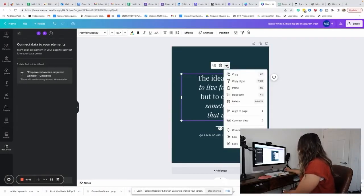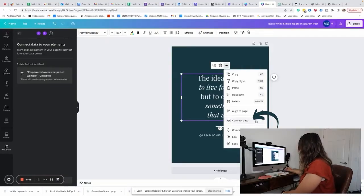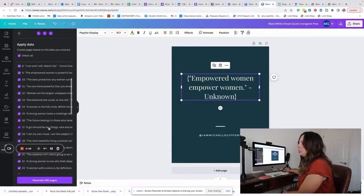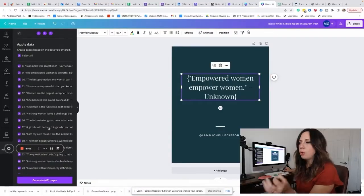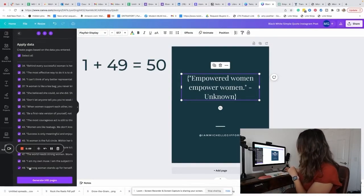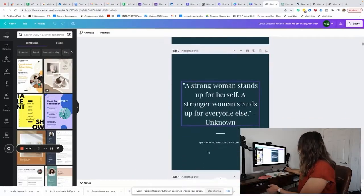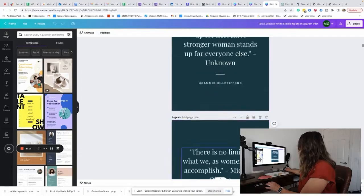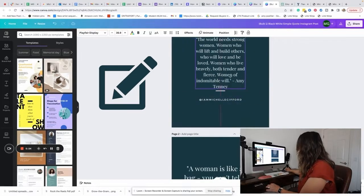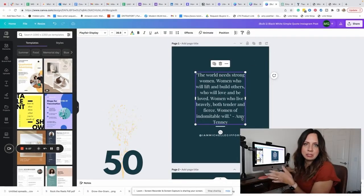Now I'm going to click on these three dots and connect data. When I do this, it connects them, and then I hit Continue and I get to choose to connect all of them — generating 49 pages. The reason it says 49 is because we already have one, making it 50 total. Then we hit Generate, and in just a few minutes it has generated all of these. You will notice that some may not fit perfectly, so you'll have to take some time and rework a few of them. But for the most part, you just created 50 Instagram posts in a matter of minutes.